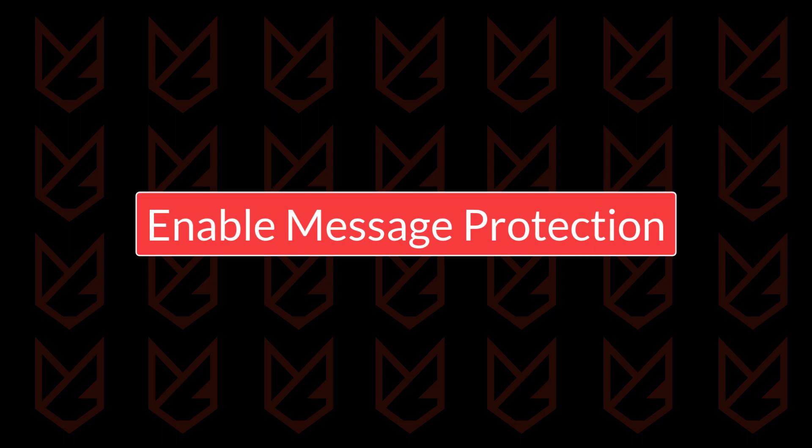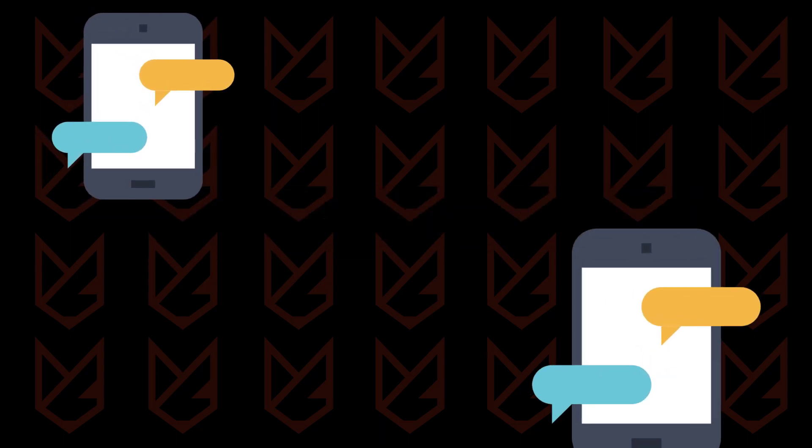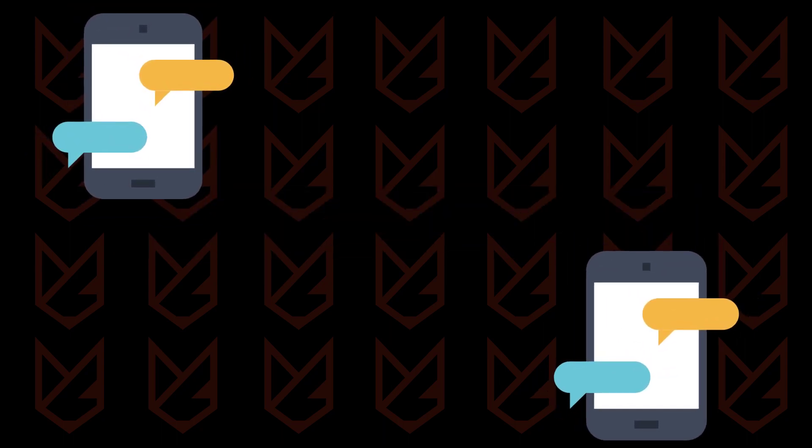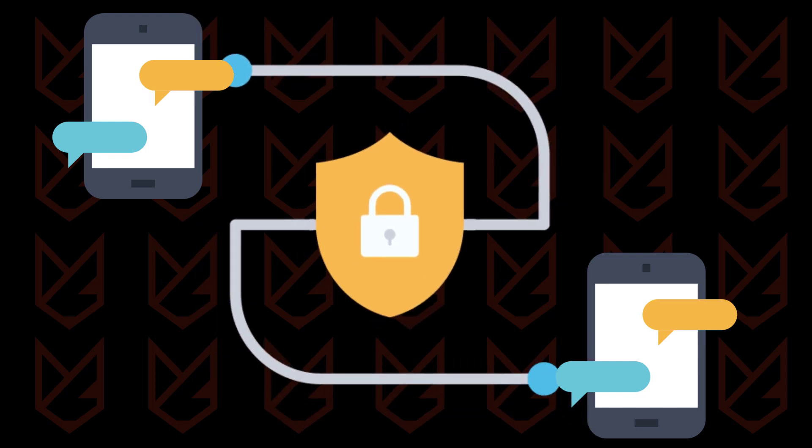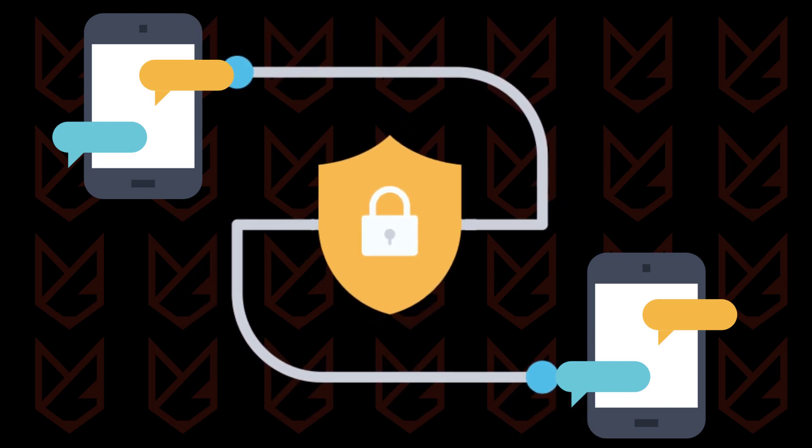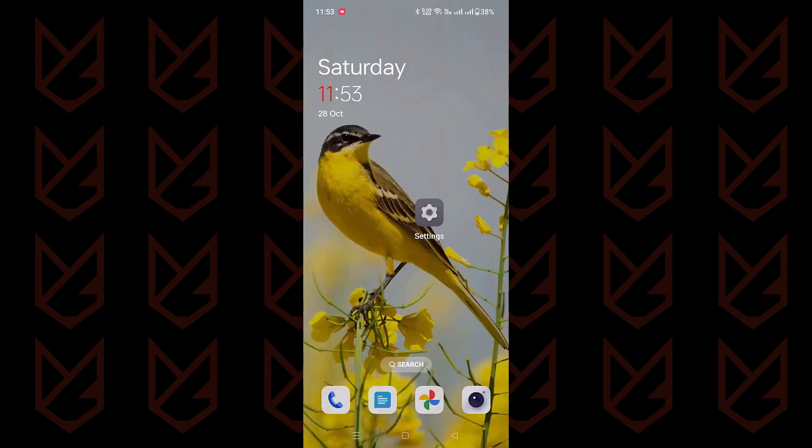Enable message protection. Let's keep those private chats, well, private. One way to do that is by making sure your Google Messages app has what we call end-to-end encryption. It's like a secret code for your messages, making sure they're only readable by the folks you want. Here's how to check it.